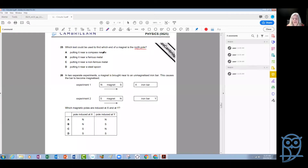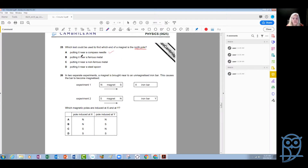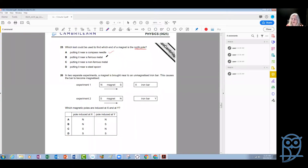Putting it near a compass needle? Of course, that is definitely yes. Putting it near a ferrous material? No — a ferrous material is magnetic, but it wouldn't give us any information about the polarity of the magnet. If you bring a magnet close to a magnetic material, it always attracts it — both poles attract the magnetic material — so it gives us no information.